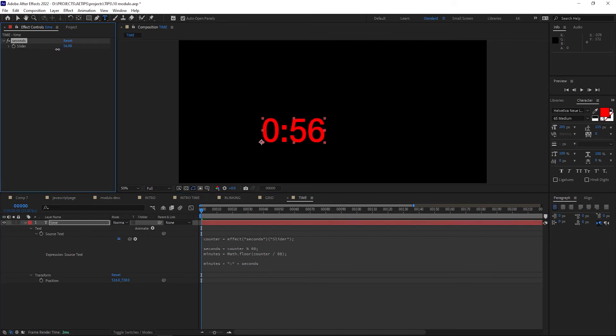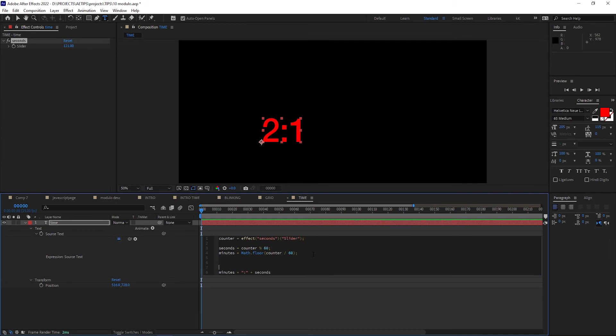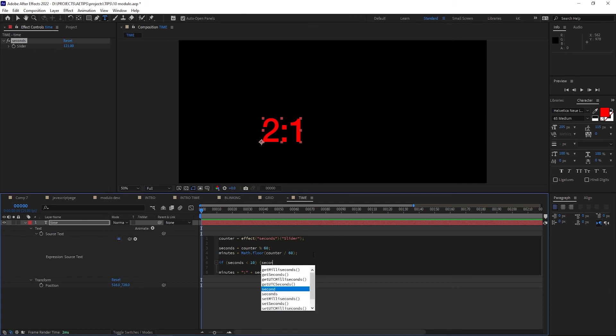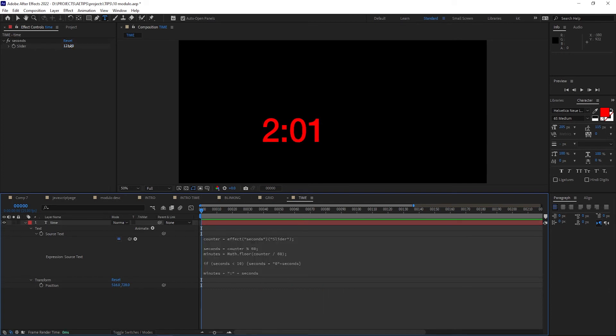Now the counter works as it should, almost. When the seconds are under 10, you see that we're missing a 0. There are multiple ways you can fix that, here's one. We'll write a simple if statement, if the seconds are under 10, we will add a 0 before them. The variable seconds will be 0 plus seconds. Now you can see we get leading 0s.